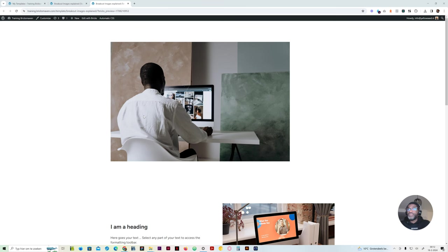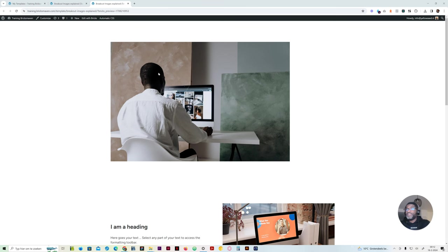There have been some videos created already about breakout images, but I just wanted to make a video where I go through all the different kinds of situations you might want to use the breakout image technique on, and just go through them one by one, explaining how it actually works, so that once you encounter the same situation in your next website project, you'll easily understand how it works and be able to implement it without looking for a reference or having to look up a tutorial.